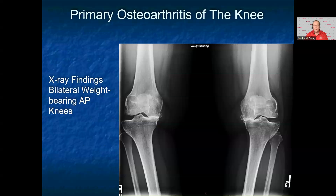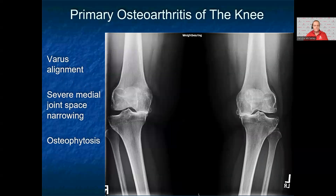The patient's bilateral weight-bearing x-rays are shown here. On this x-ray, the patient has varus alignment of the knees bilaterally. He has severe medial joint space narrowing bilaterally, sclerosis in the medial joint line bilaterally, and osteophytes in the bilateral medial and lateral joint lines. This is consistent with knee osteoarthritis.